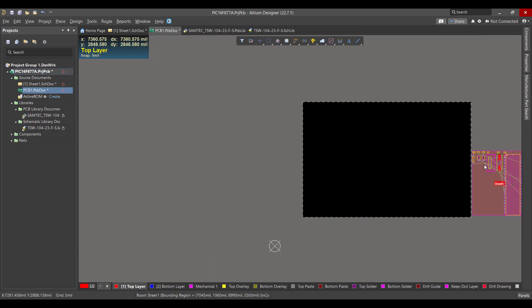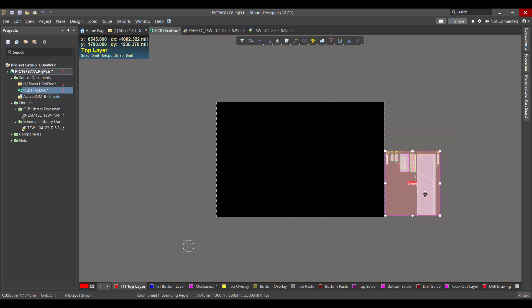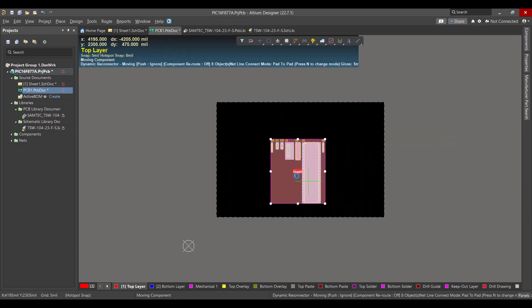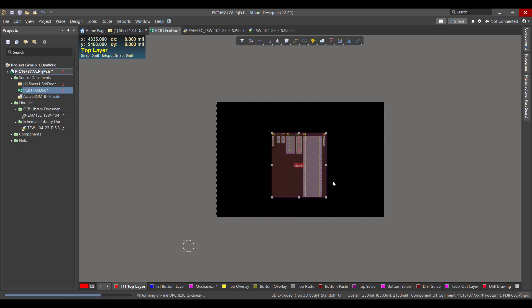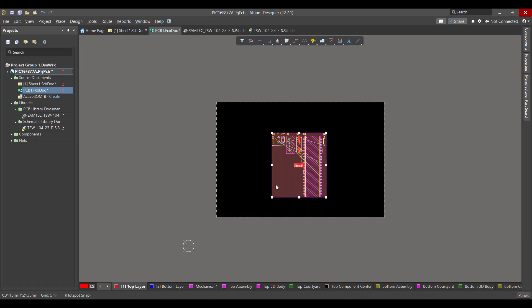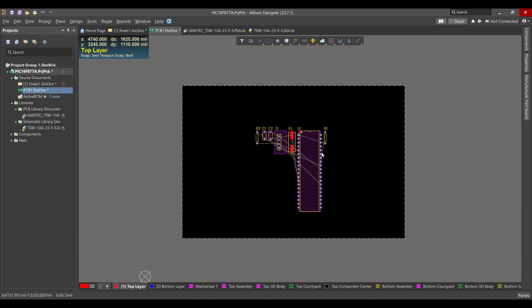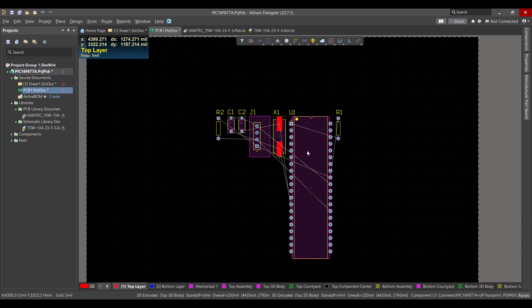Now we will select all the components and drag them into the workspace. Then we will delete the room and rearrange the components as you like.